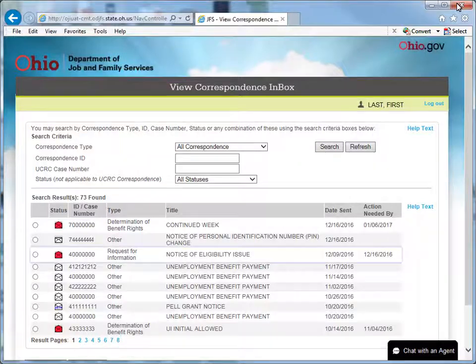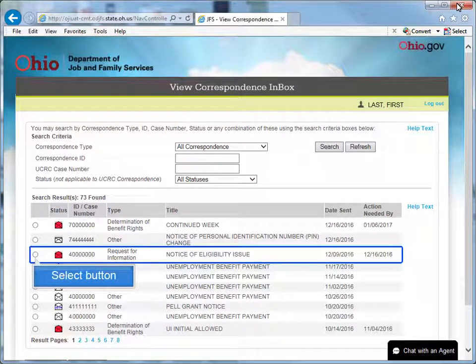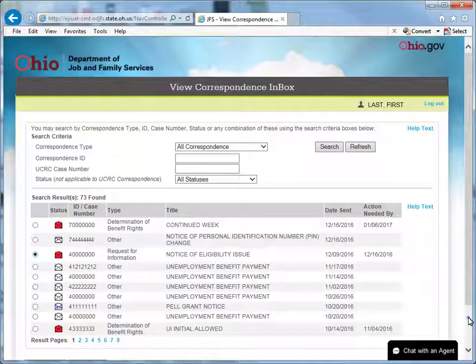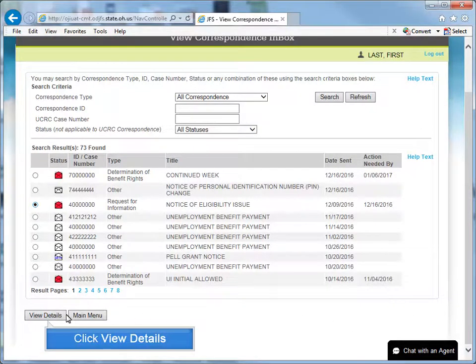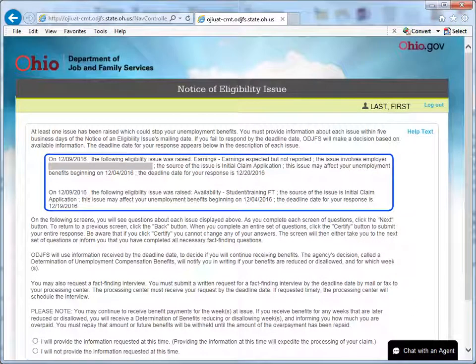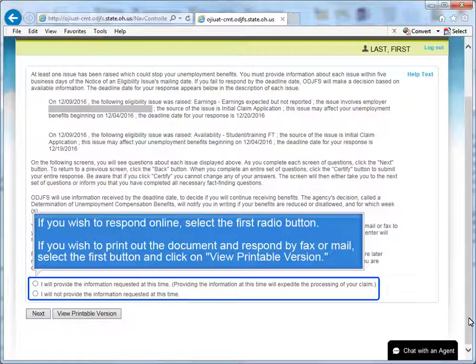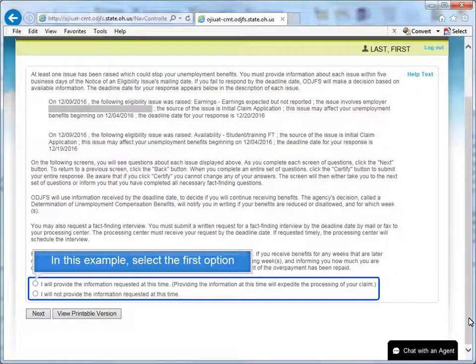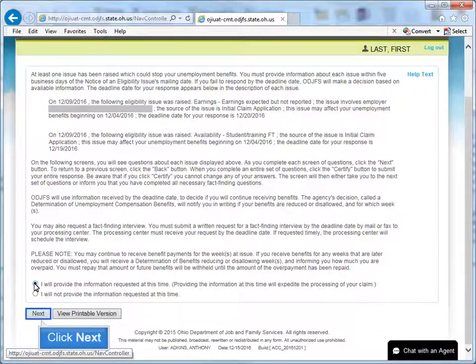To view and/or respond to a request for information, select the button next to the notice you wish to view, then click View Details. If you wish to respond online, select the first radio button. If you wish to print out the document and respond by fax or mail, select the first button and click on View Printable Version. For this example, select the first option and click Next.